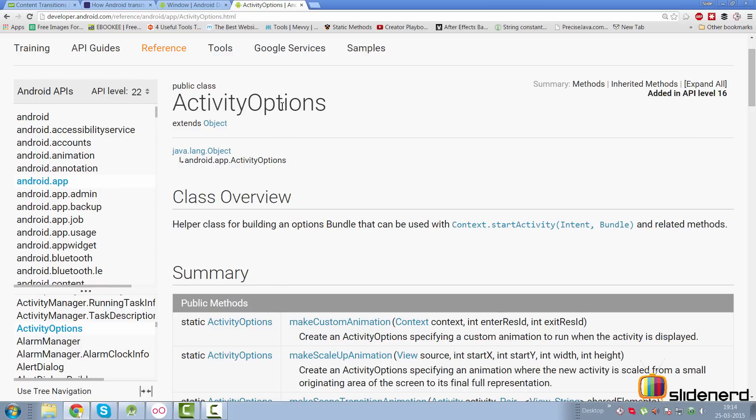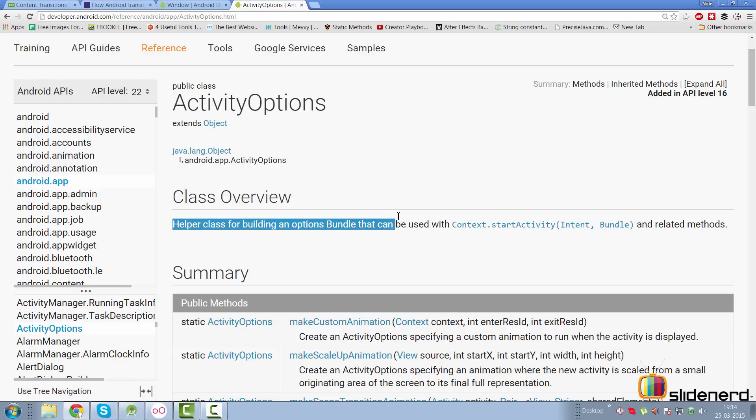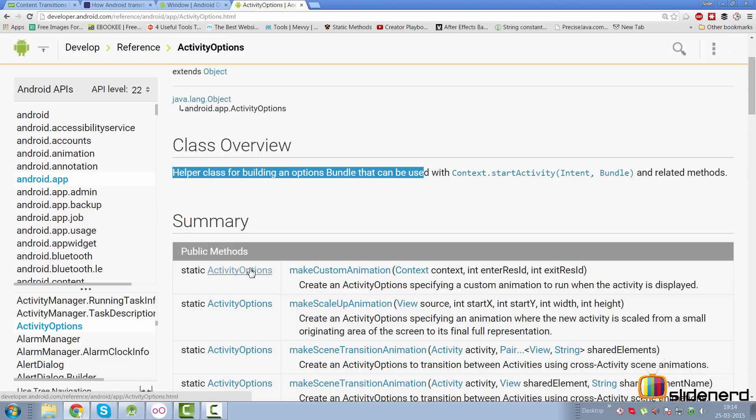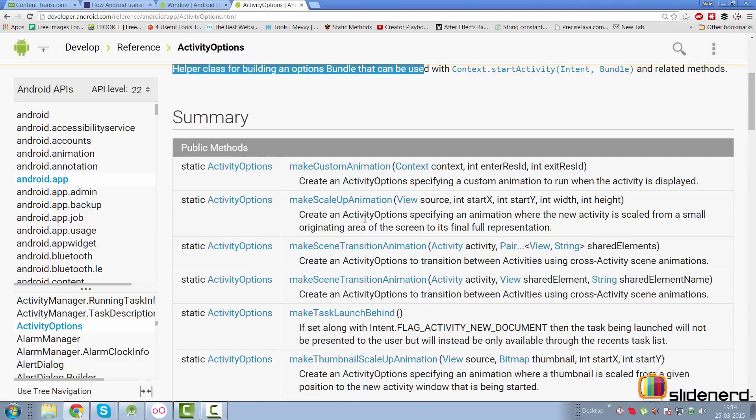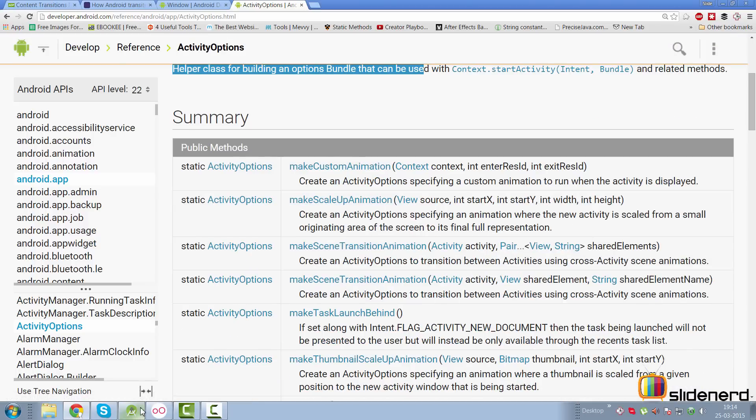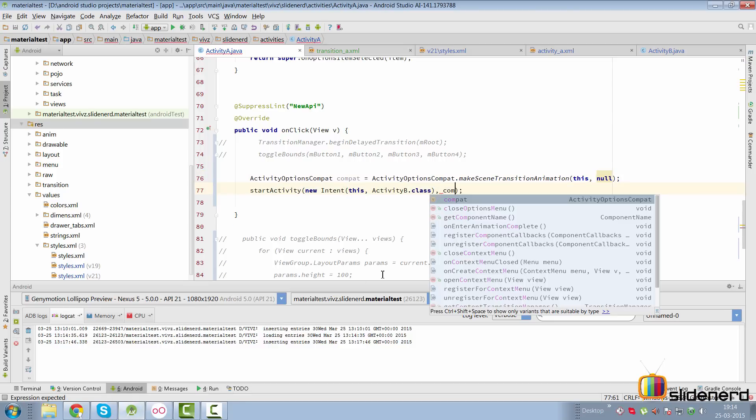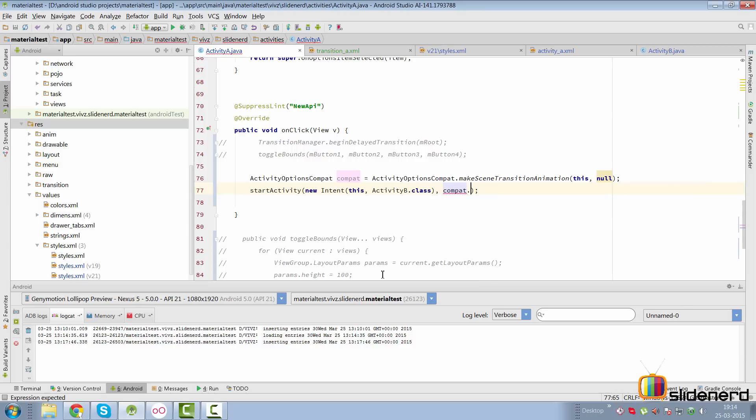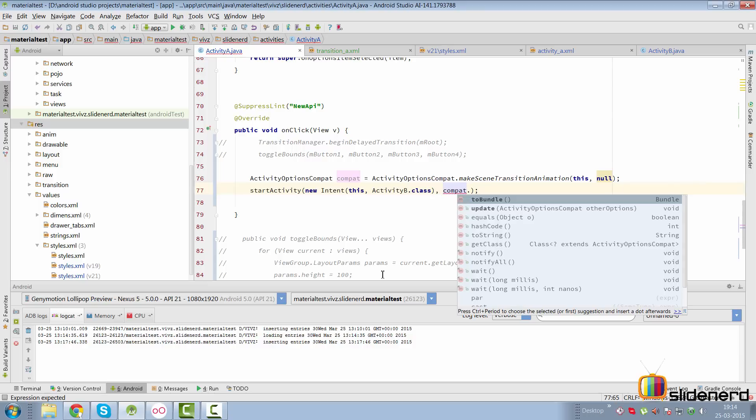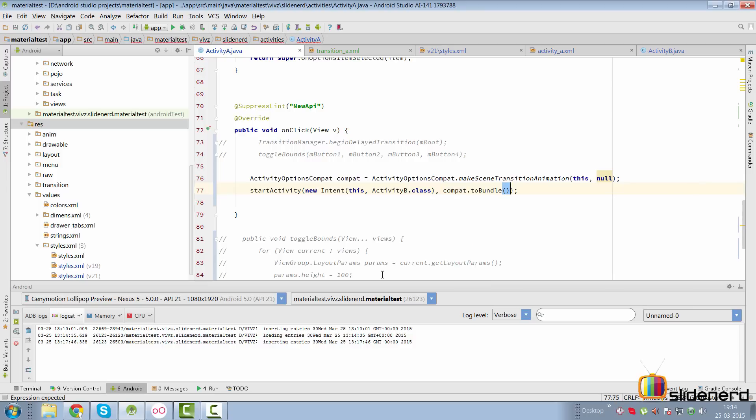If you take a look at the documentation for ActivityOptions or ActivityOptionsCompat, it says helper class to build an options bundle that can be used with startActivity. In other words, it lets you do certain things like set up transitions, make scaling animation, custom animation and stuff like that. Going back to our code, we're going to pass this optionsCompat and convert that to a bundle by saying .toBundle.